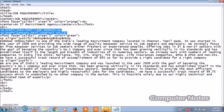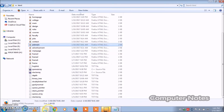I wanted to share one thing — I have a blog at computernotes-new.blogspot.com. You can search it for complete program codes and explanations, and refer to my blog for output screen details. I'm now going to open jobs.html.